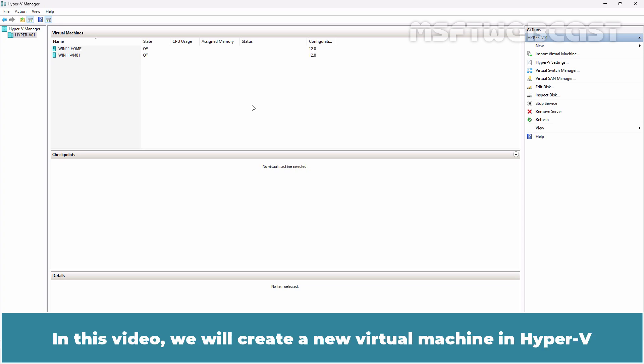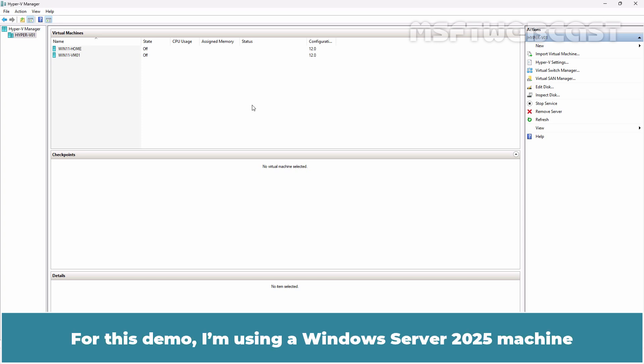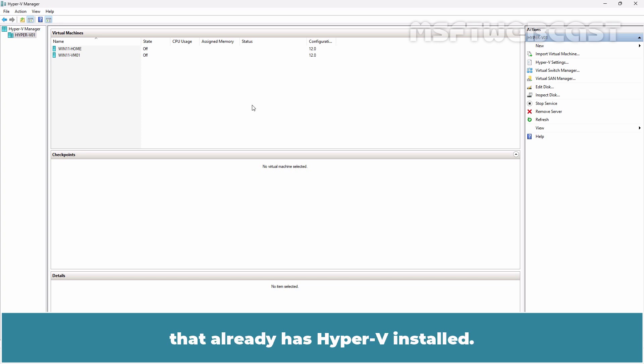In this video, we will create a new virtual machine in Hyper-V and install Ubuntu on it. For this demo, I am using a Windows Server 2025 machine that already has Hyper-V installed.